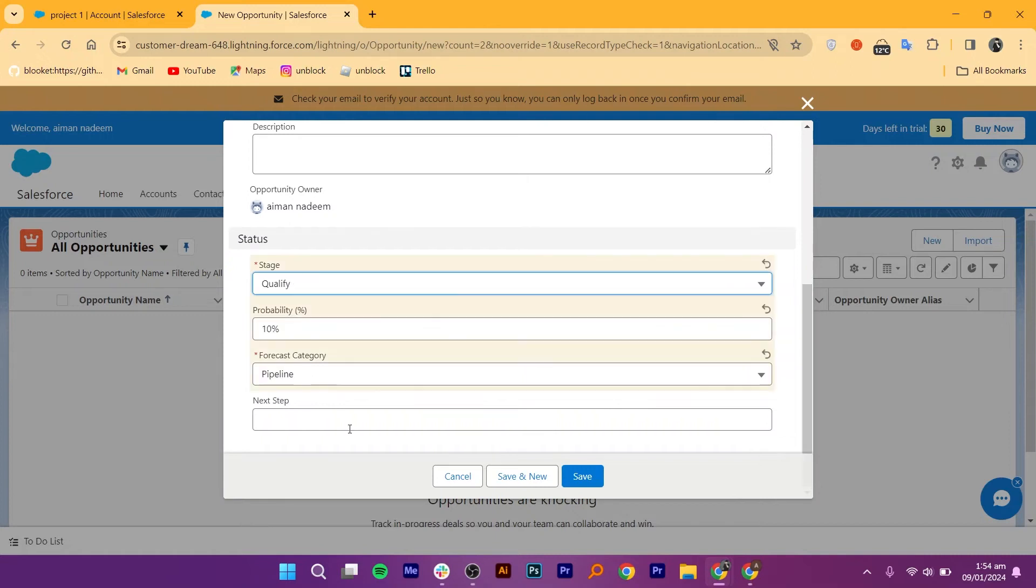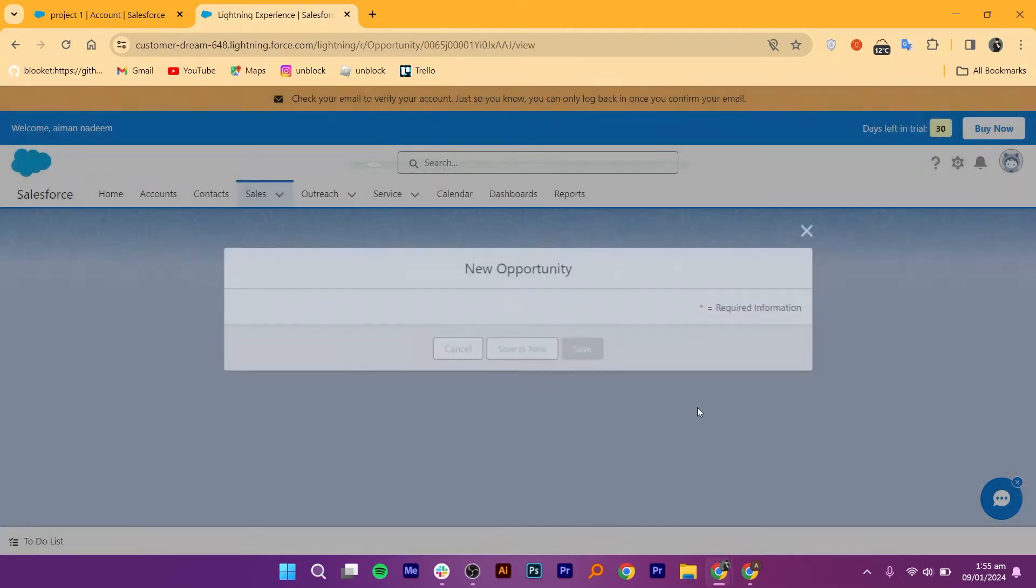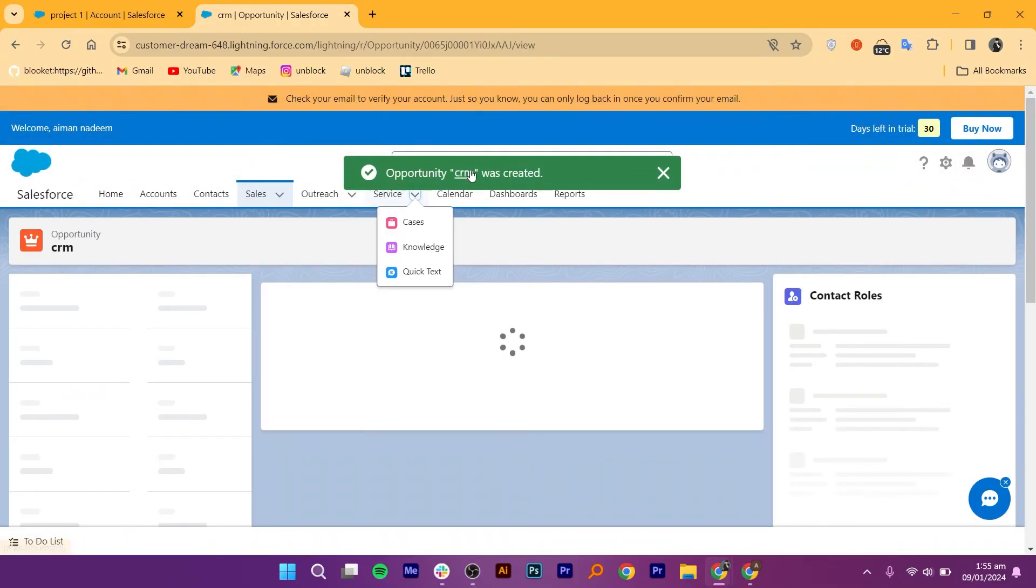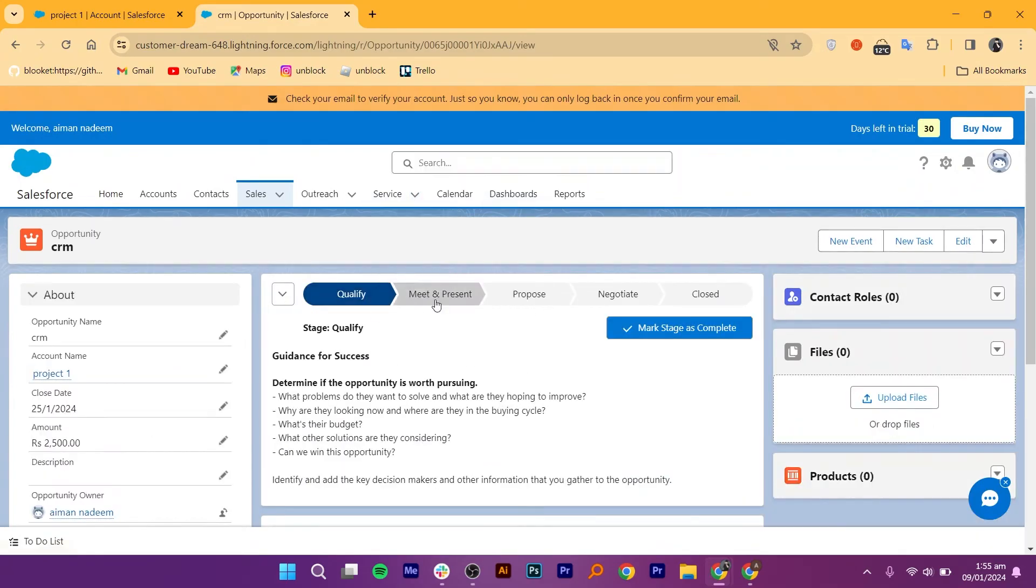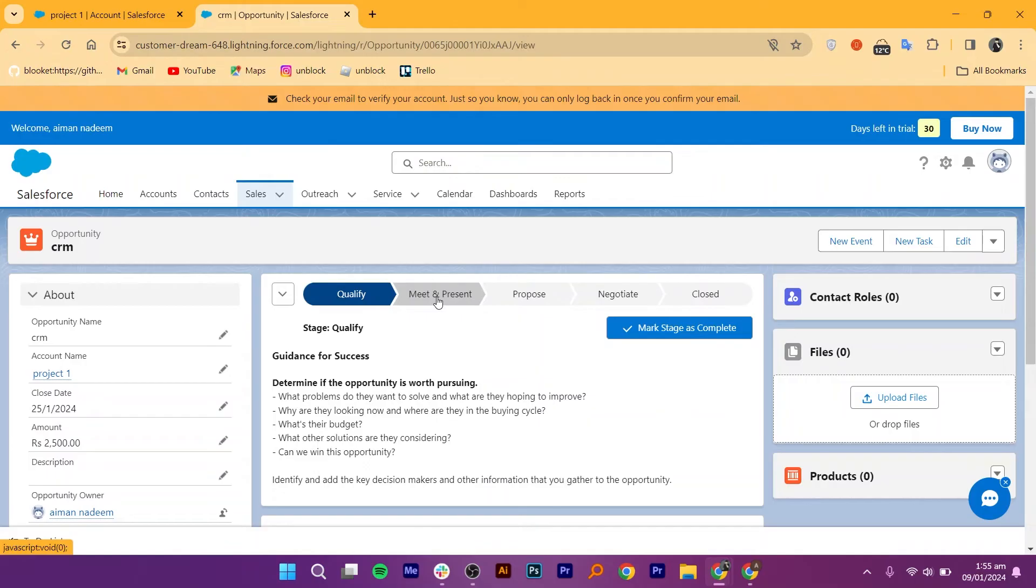Here, you can also add the status of the opportunity to see its progress stage. After saving, you can review the opportunity details and make any necessary updates. This includes updating the stage as the opportunity progresses through the sales pipeline. If you're working in a team, you can add team members who are involved in working on this opportunity. This could include sales representatives, managers, or any other stakeholders.